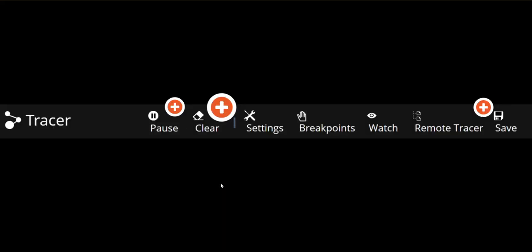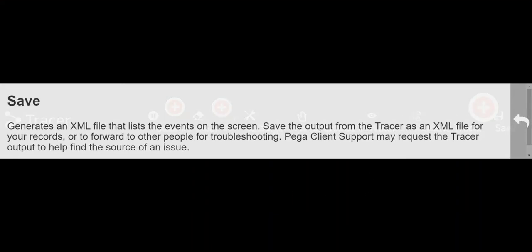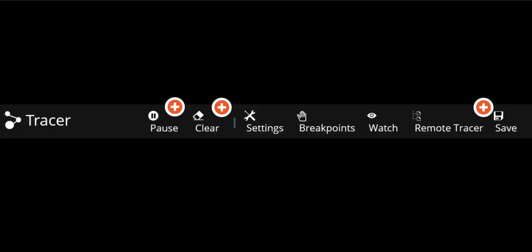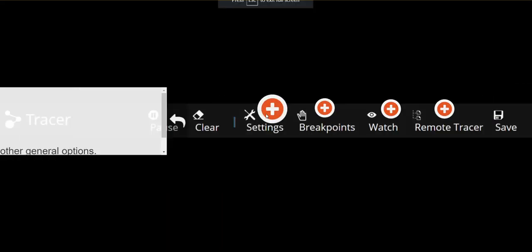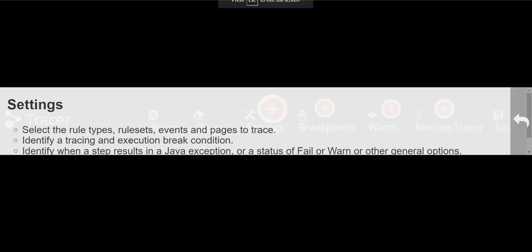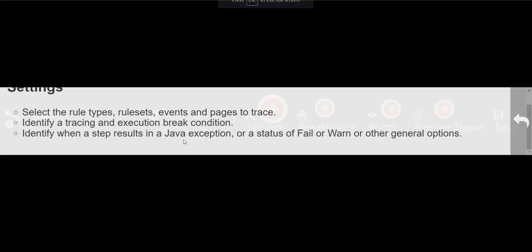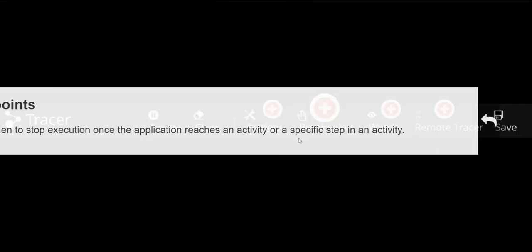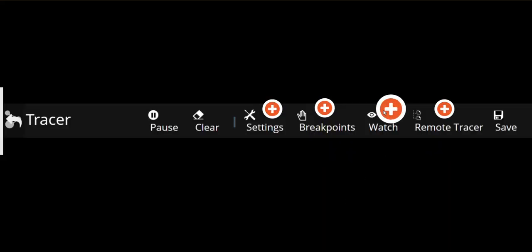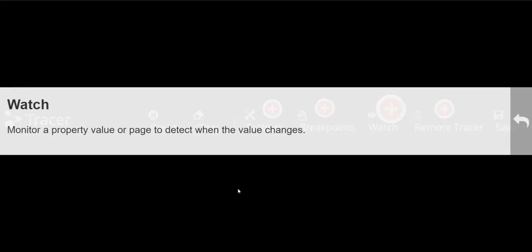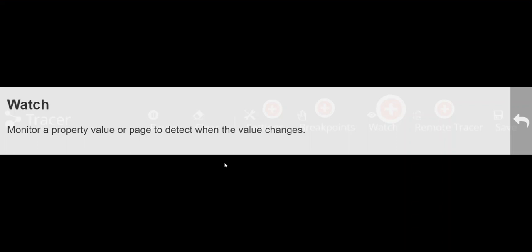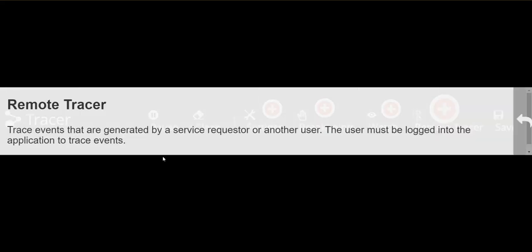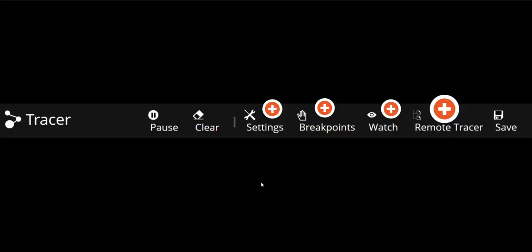Clear is you can clear all the logged events. Save button is used to save an XML file of all the records. Settings button, you can select the rulesets, break conditions, breakpoints, identify when to stop execution once the replication reaches an inactivity. You can keep watch value on some property variables. Remote tracer to trace remotely other requester sessions. Important interview question.